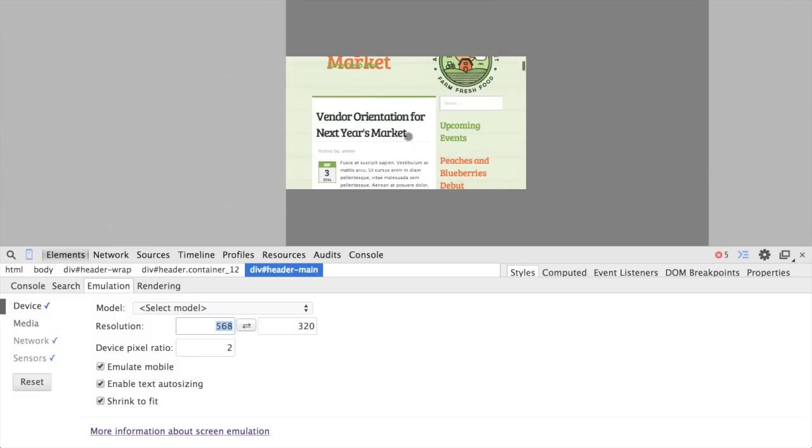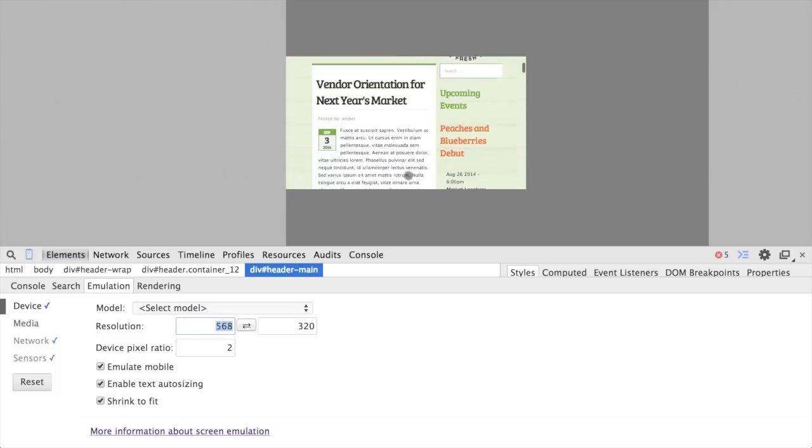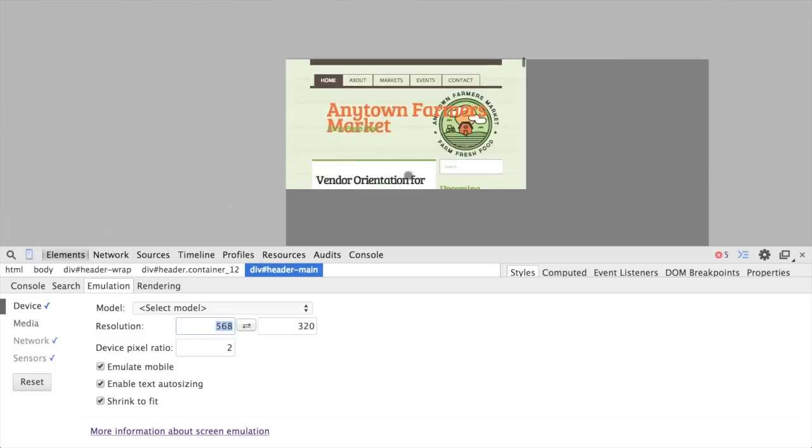But notice the content columns. Now these content columns are respecting the percentages that we set up in our 960.css. So instead of static pixel based widths, we've got the percentages, and it's doing a percent of this device width, which for this device is 568 pixels. So we've made some improvements here, that's the impact of adding that meta viewport tag.